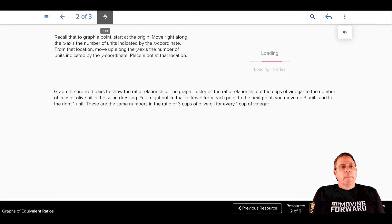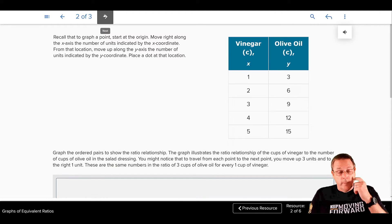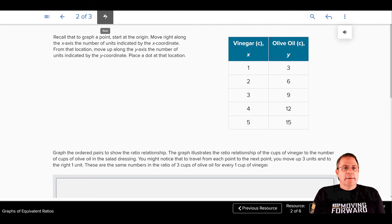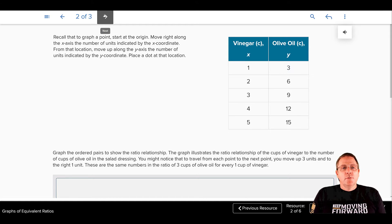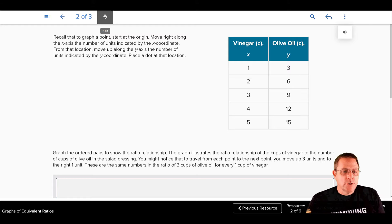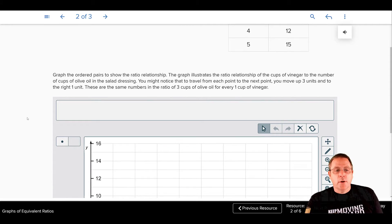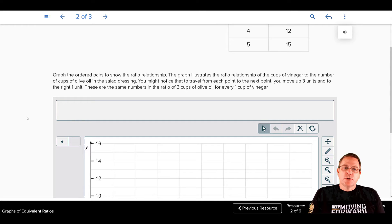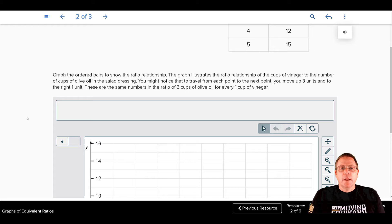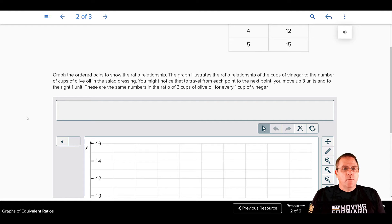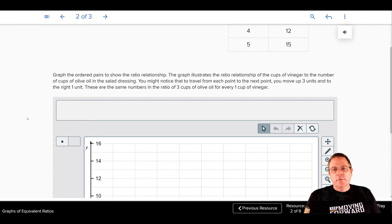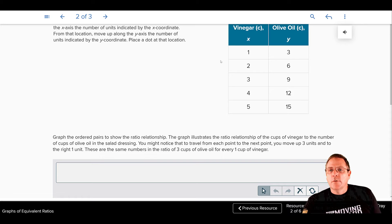Recall that to graph a point, you start at the origin, and you move right along the X axis the number of units indicated in the X coordinate, and then from that location, you move up or down along the Y axis, the number of units indicated in the Y coordinate, and then place a dot on that location. It wants us to graph ordered pairs to show the ratio relationships. The graph illustrates the ratio relationships of the cups of vinegar to the number of cups of olive oil in salad dressing. You might notice that to travel from each point to the next point, you move up three units and to the right one unit. These are the same ratios as the ratio of the cups of olive oil to the cups of vinegar.